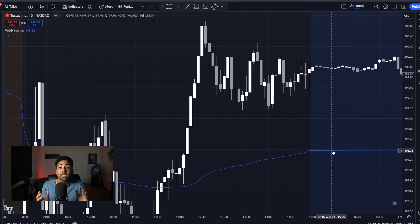You need to be paying attention to price action — I cannot stress this enough. VWAP is a great indicator, and the strategy I just showed you can make you a ton of money. But at the end of the day, price action will always be king.